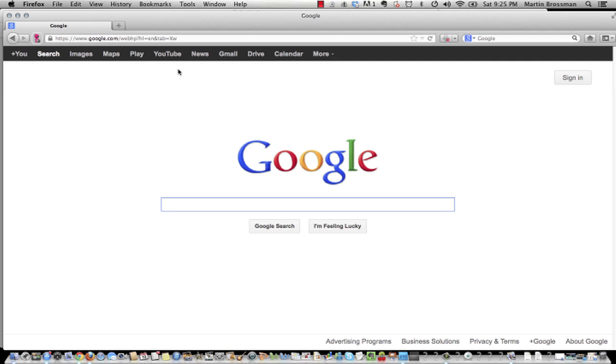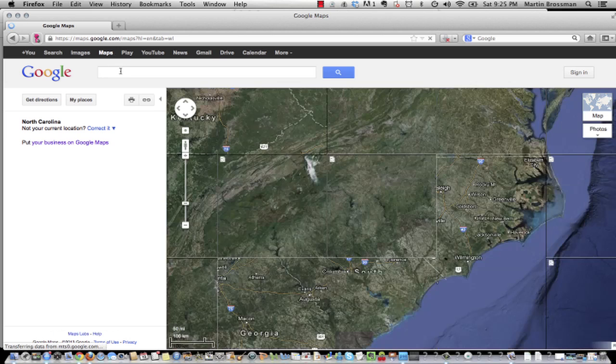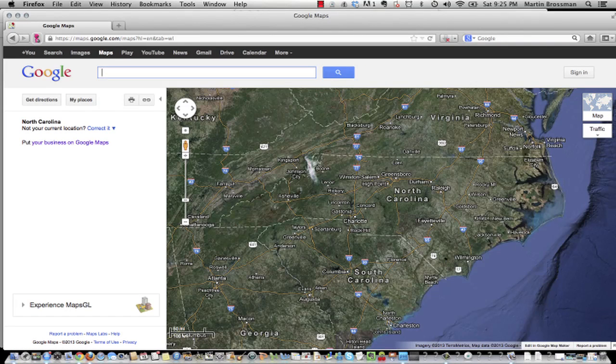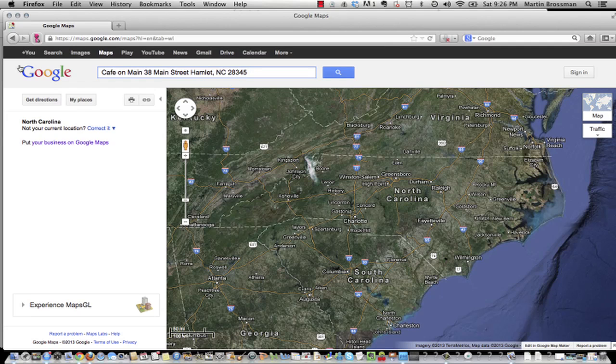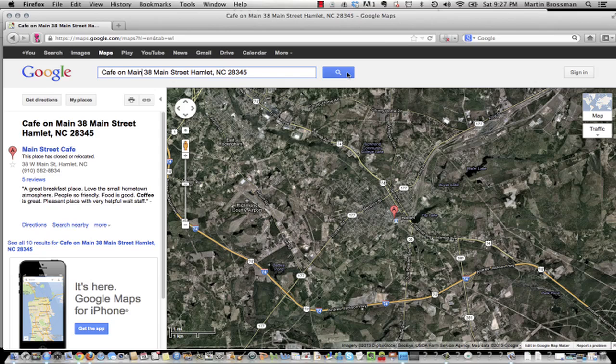So first of all, you can just go to Google Maps and look up your business name here. I have permission to utilize a local cafe called Cafe on Main. So here's the name and the address. I'm going to search for it. First you want to see if your business is listed. If it is listed, then you want to claim the listing.